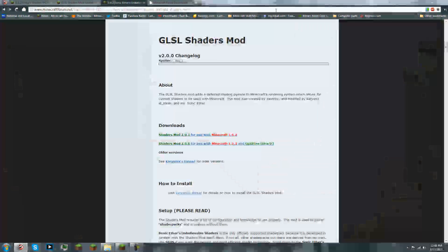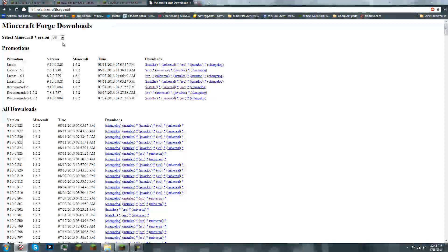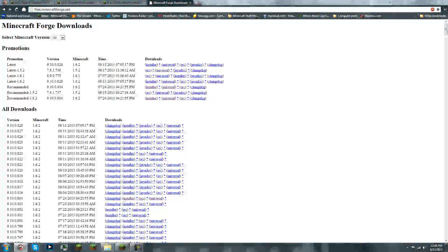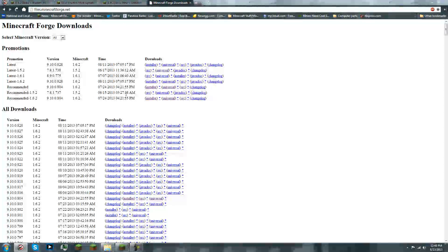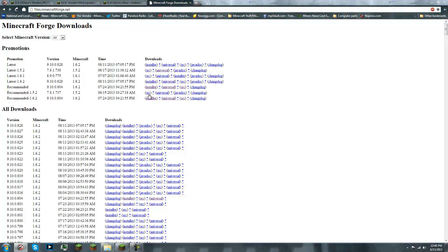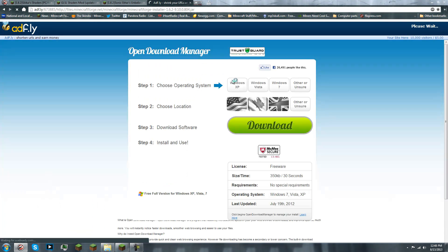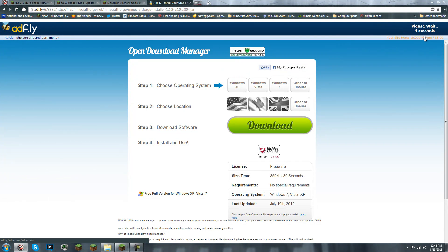So first we're gonna wanna get the Minecraft Forge Installer. What you're gonna wanna do is you're gonna wanna click on the link, or go to files.minecraftforge.net. It'll bring you to an AdFly page, and you just wait for this to download.